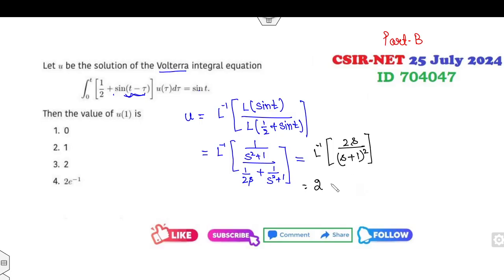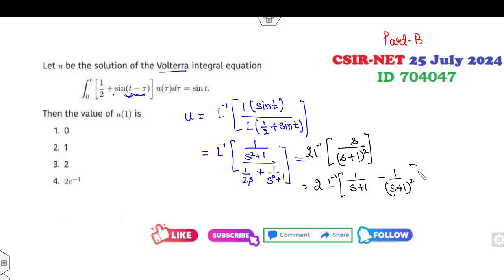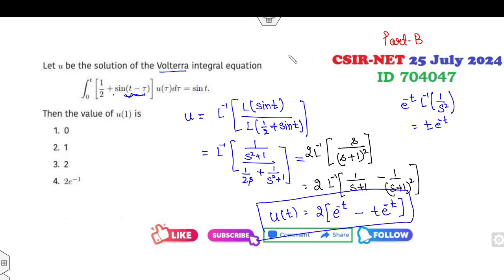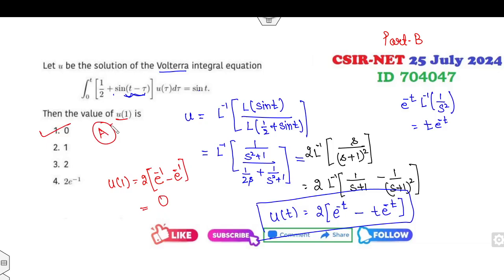After simplification, 2 is factored out. Adding and subtracting 1 in the numerator: Laplace-inverse of the first component gives e to the power of -t, and using the first shifting theorem, Laplace-inverse of s/(s+1)² gives t·e to the power of -t. So the solution of this problem is u(t) = 2t·e^(-t).